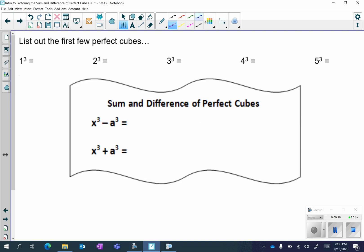Let's go over what the first few perfect cubes are. We have 1 cubed is 1, 2 cubed is 8, 3 cubed is 27, 4 cubed is 64, and 5 cubed is 125.